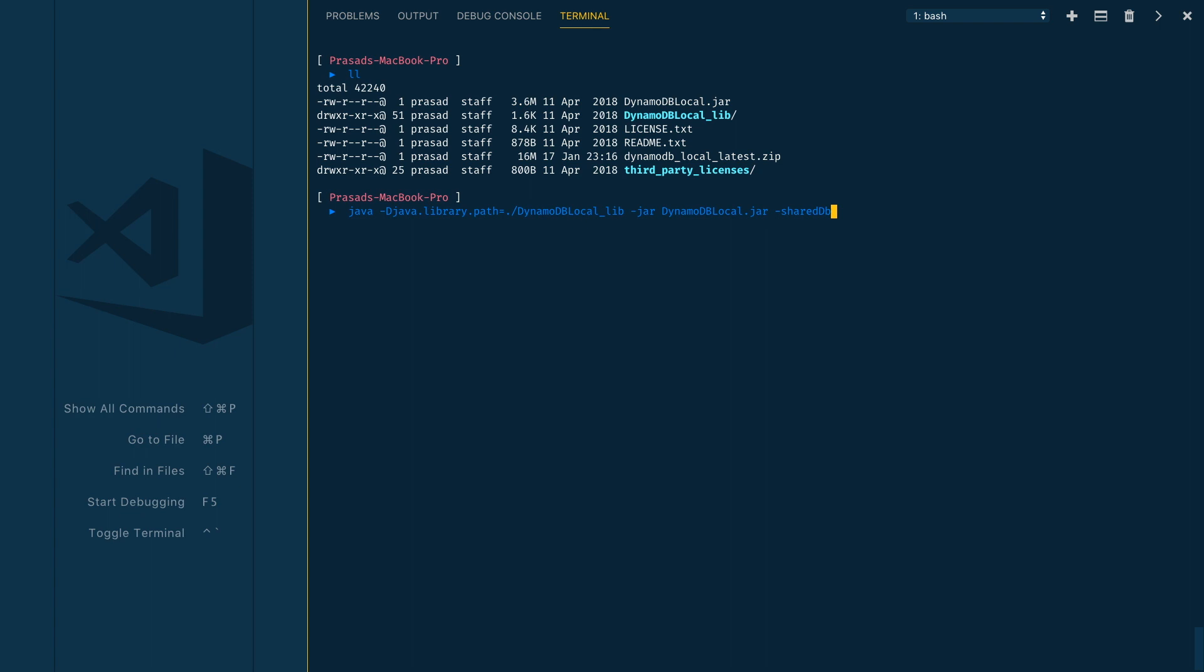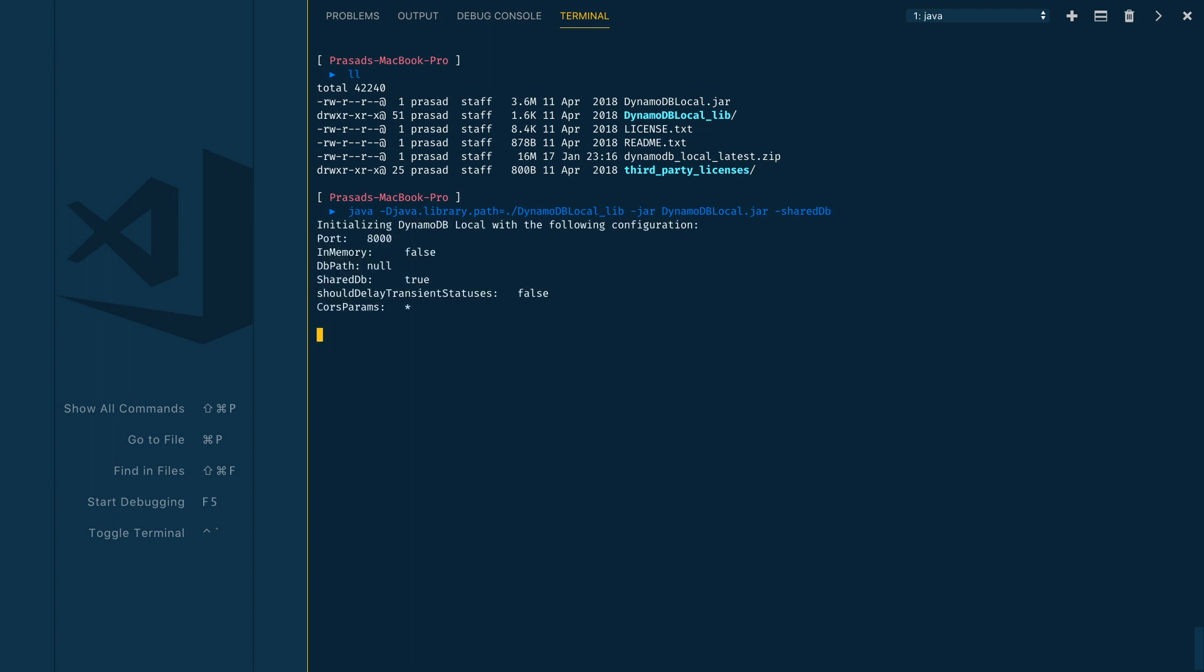For testing purposes we can just use a single shared DB to store all your DynamoDB tables. By default, DynamoDB will run on port 8000. If you want to change it, you can use -port option and specify the port of your choice. For this demo I'll use the default port which is 8000. Make sure the port you specify is not used by any other process on your local machine.